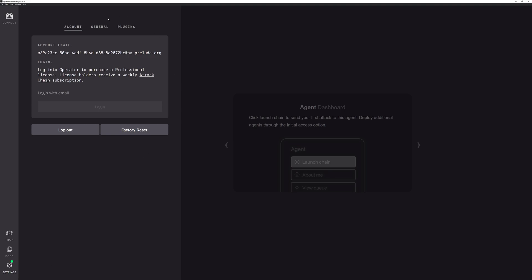The first thing you'll see is the Account Settings, which is logging into your Prelude account or into what we call Headquarters. If you are a community user, this is how you can keep up to date with your training modules. If you're a professional or enterprise level customer, this is how you get your enterprise and professional TTPs and plugins. You can also do a factory reset in here if you need to, if you had some outstanding TTPs or things like that you'd like to get rid of.